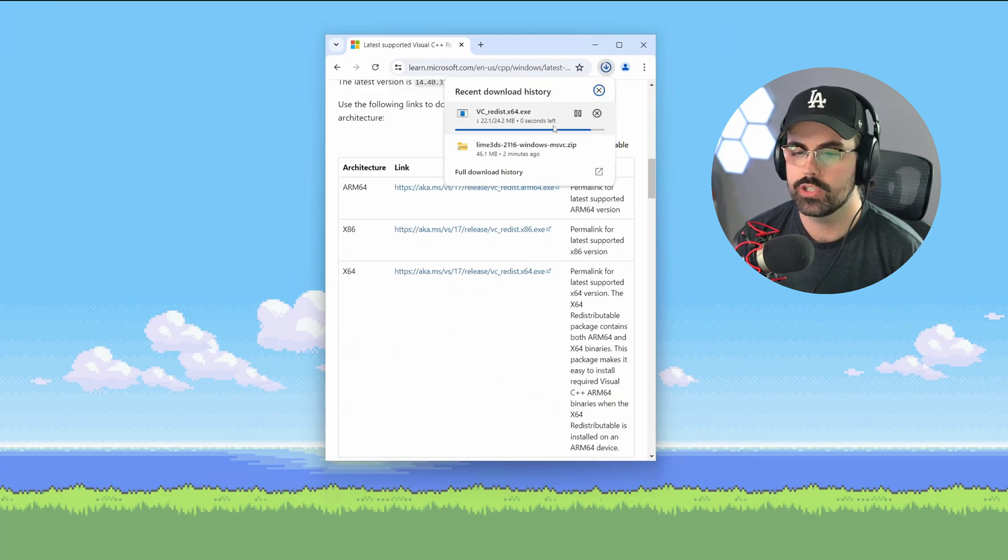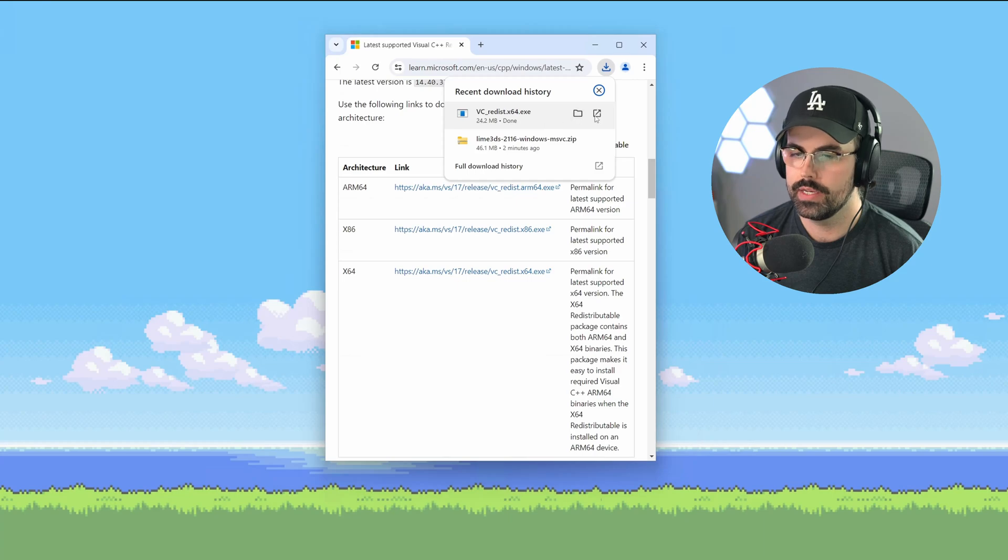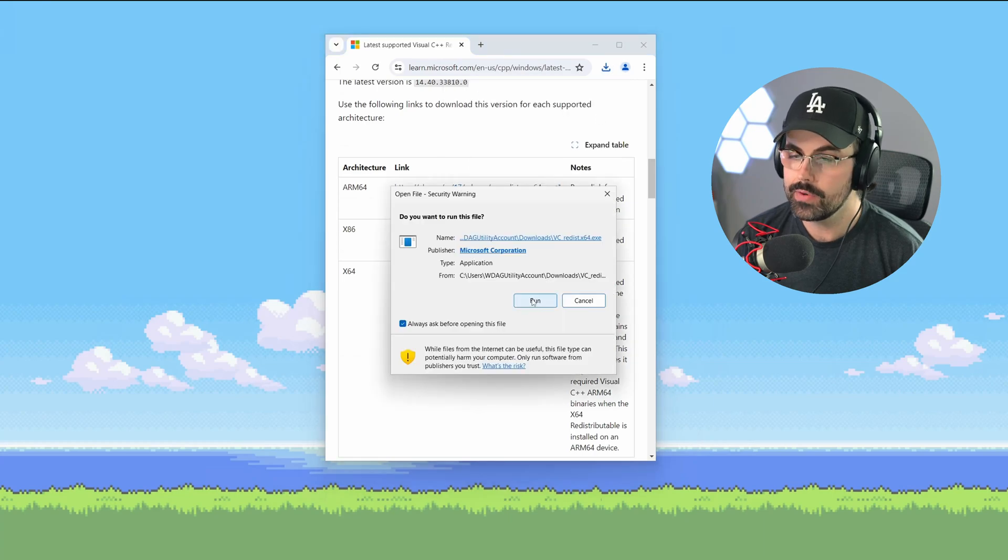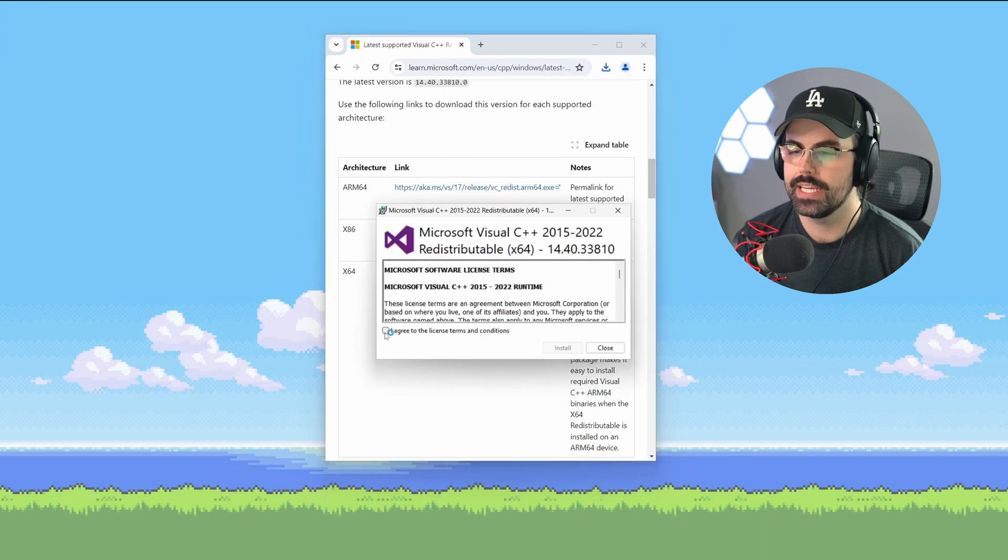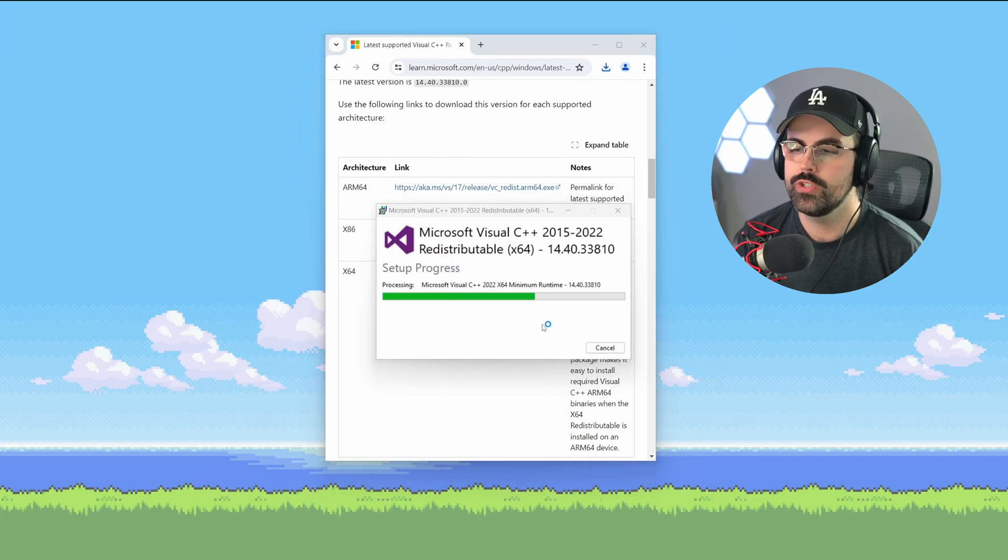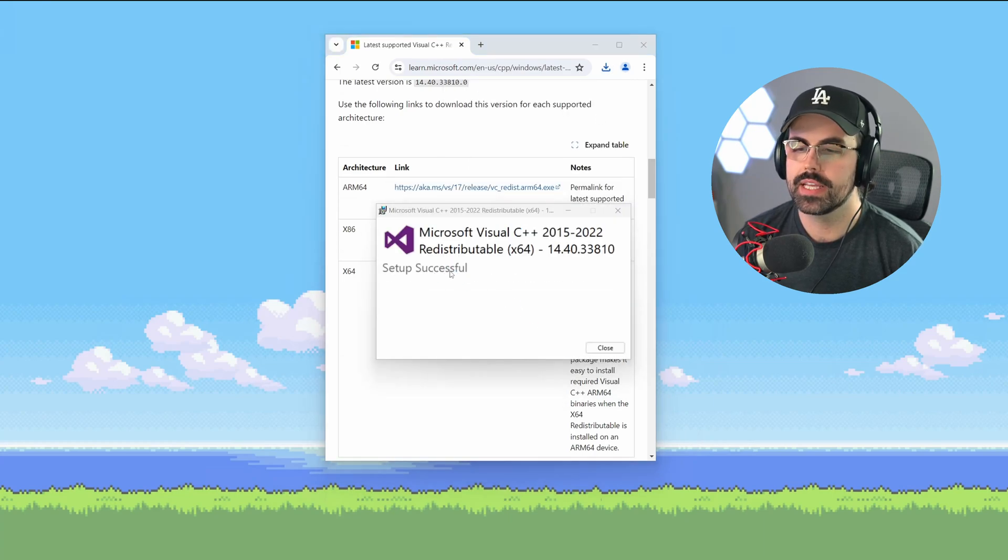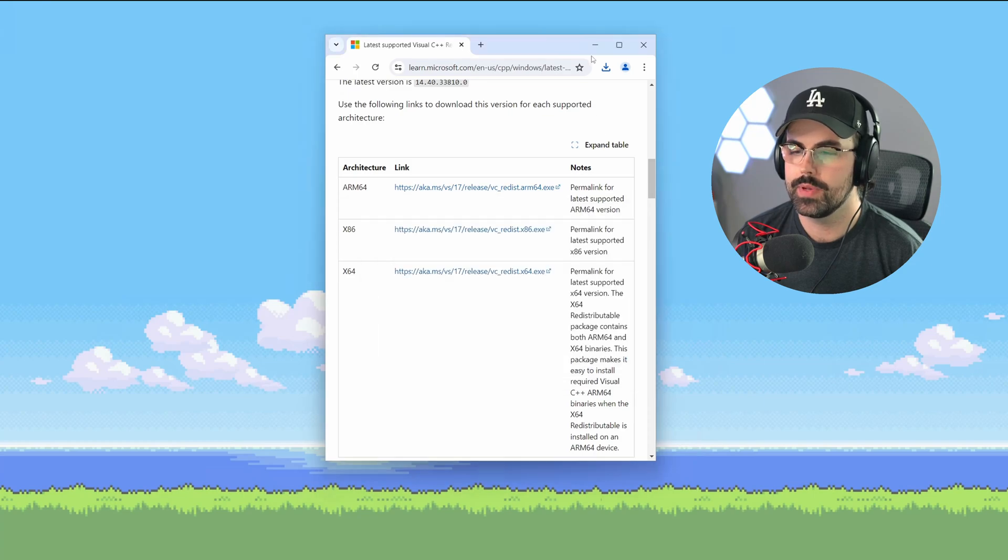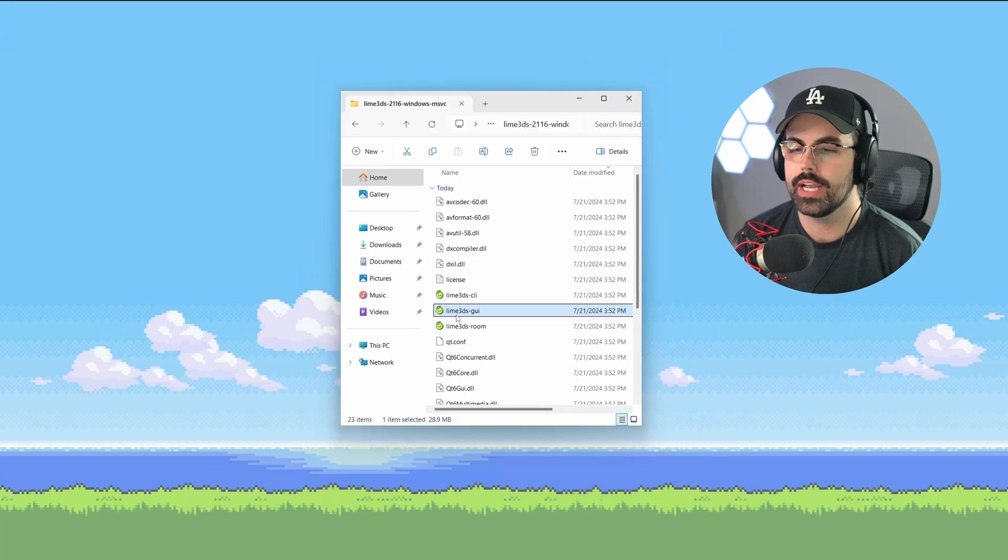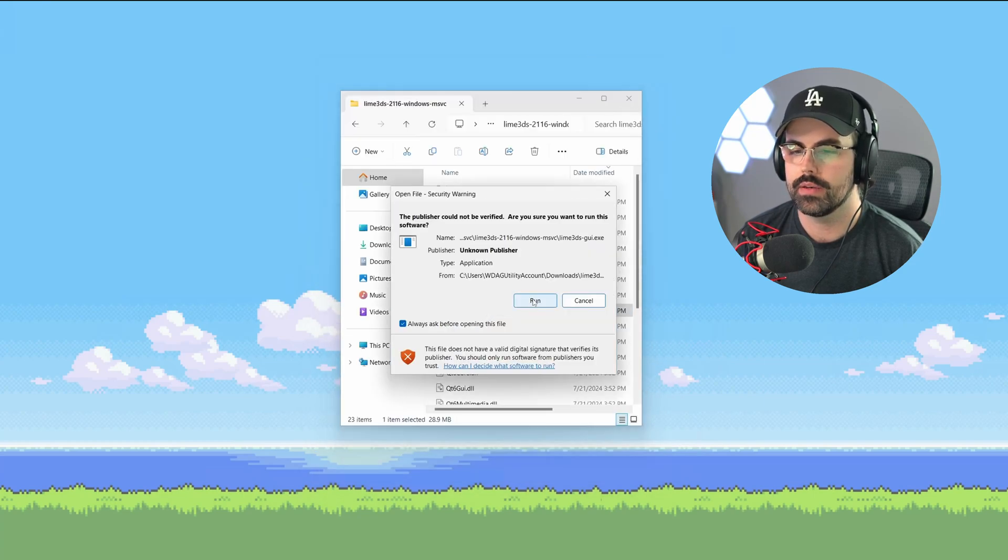Once it's downloaded, launch it, click run, click I agree, and click install. Once you see setup successful, you can click close and go back to the Lime 3DS GUI and try to launch it again.